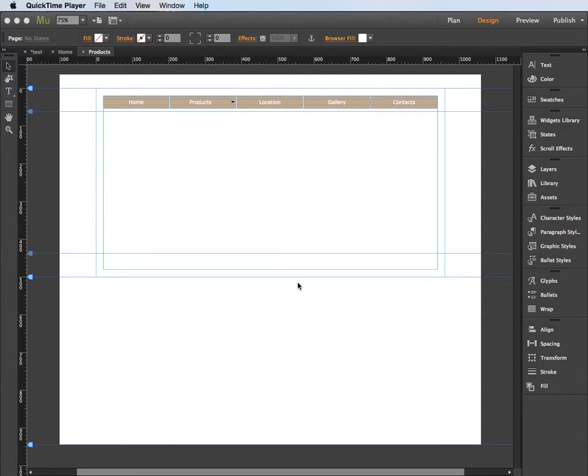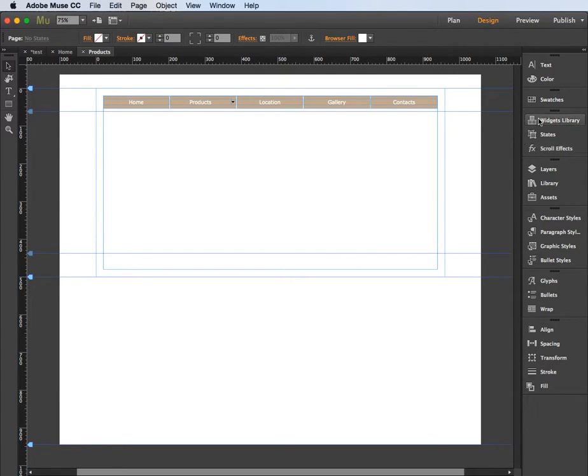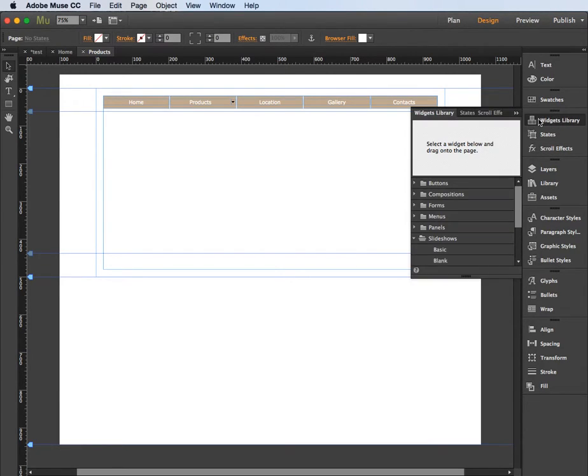In this video I'm going to show you how to create a lightbox gallery here in Adobe Muse. So what we're going to do is go to the widgets library over here on the right hand side, so I'm just going to click on that to access that.